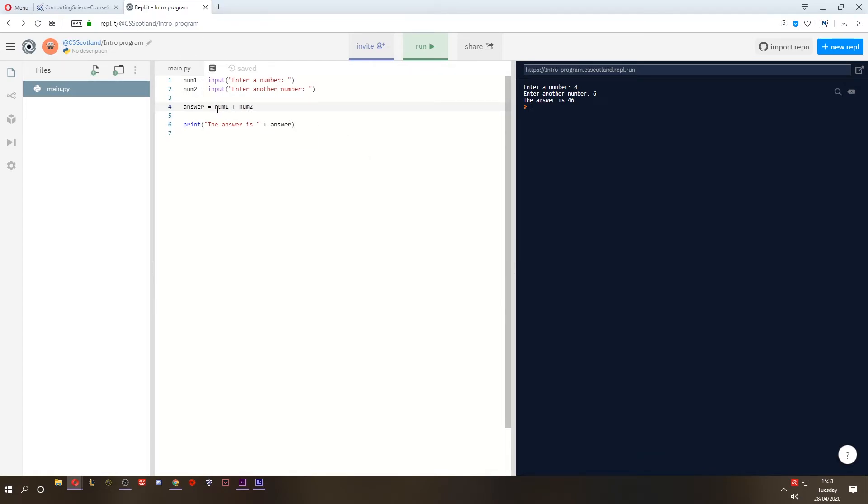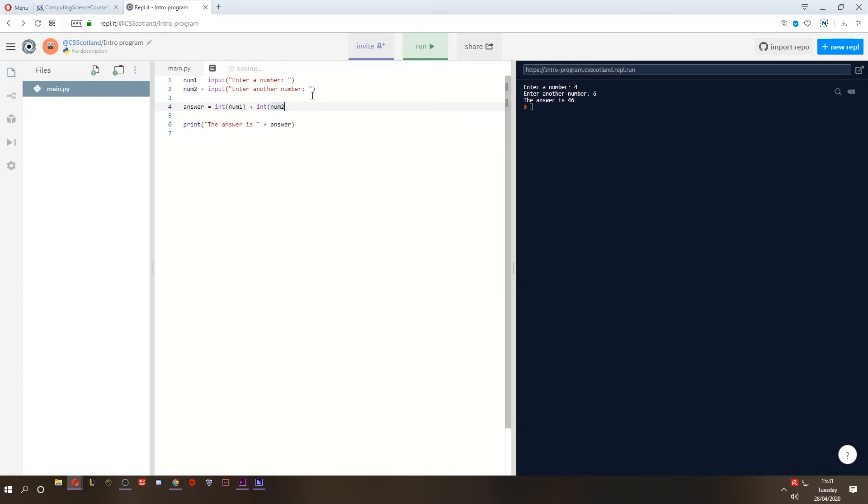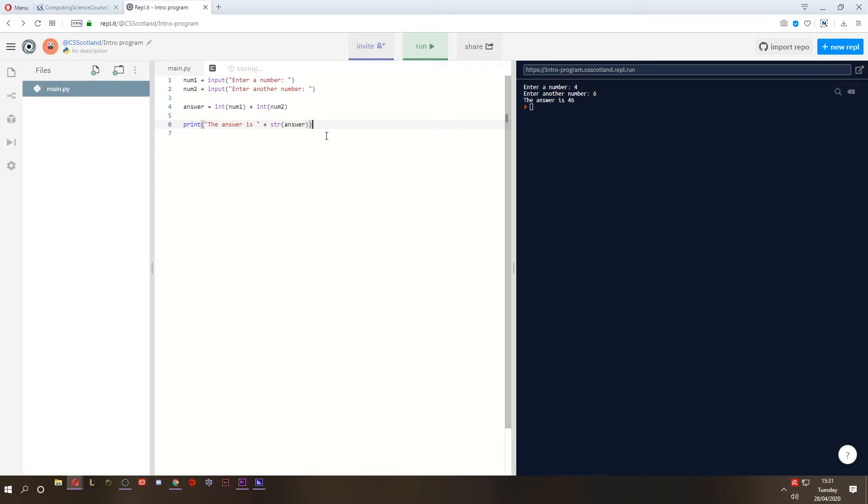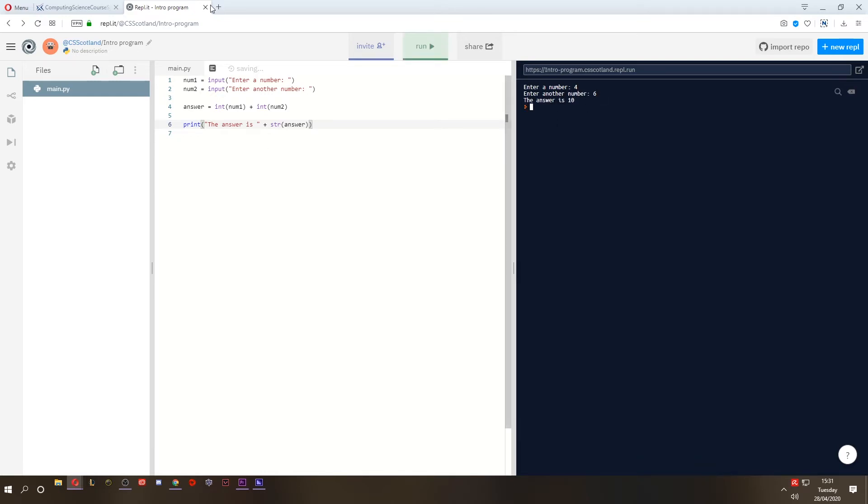So how do we fix this? Well, we could convert the numbers to integers right here. We could say, int open bracket, close bracket, plus the integer version of num2. And then, the answer will be an integer as well. So we need to tell this to be a string. We need to tell the answer to be a string in the output. So this will work. Enter a number, four, six. The answer is 10. Correct.